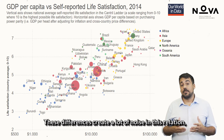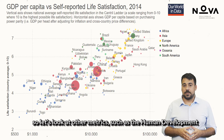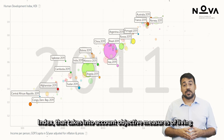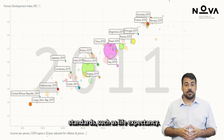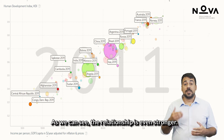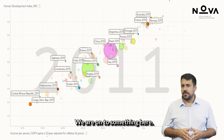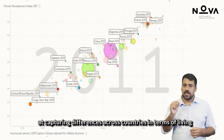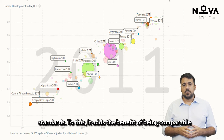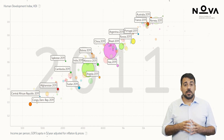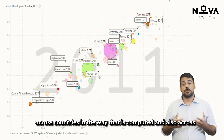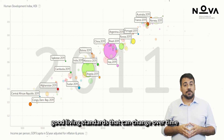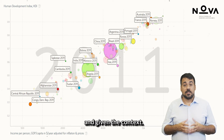These differences create a lot of noise in this relation. So let's look at other metrics, such as the Human Development Index, that takes into account objective measures of living standards such as life expectancy. As we can see, the relationship is even stronger — we are onto something here. GDP seems to be strongly correlated with metrics that aim at capturing differences across countries in terms of living standards. It adds the benefit of being comparable across countries and across time, not relying on ad hoc definitions of what constitutes good living standards.